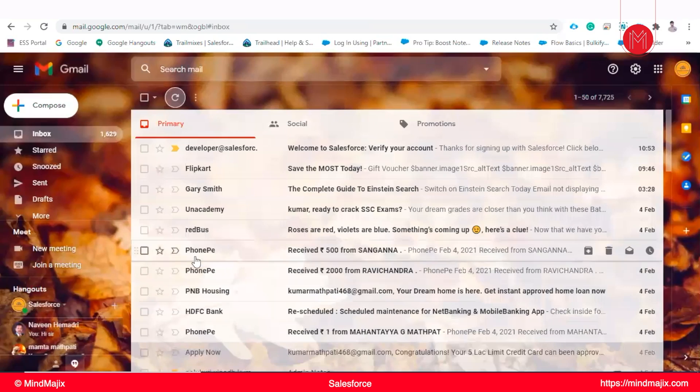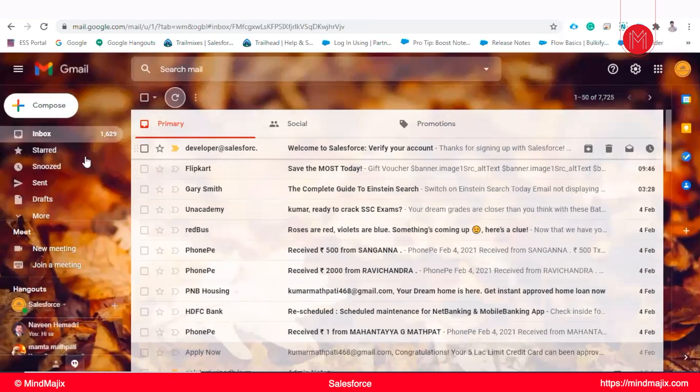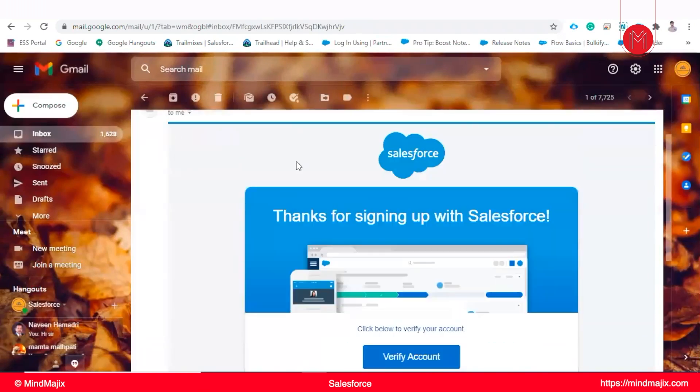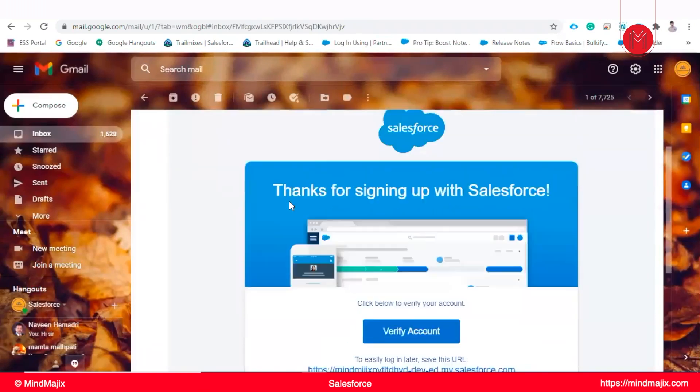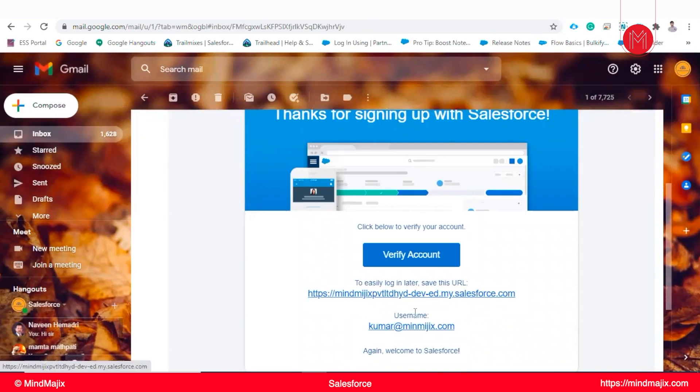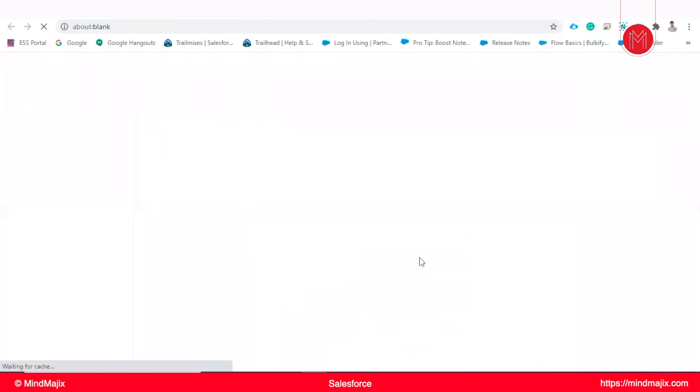Yeah, it came. It will be developer at salesforce.com. This is the link URL of our account and username. This is the username of our account. We need to verify it.